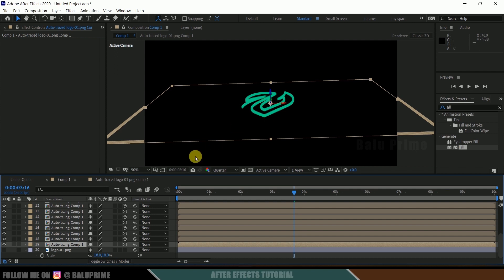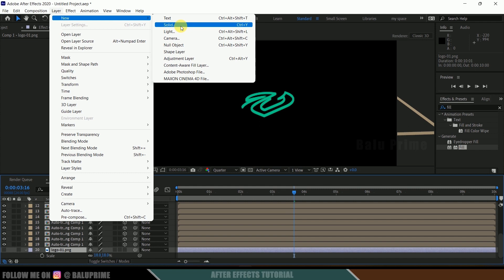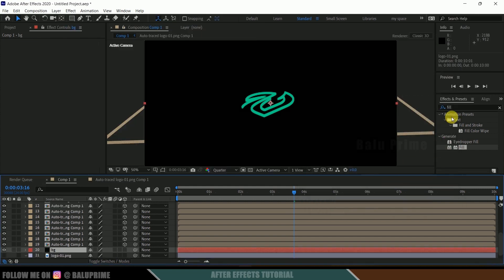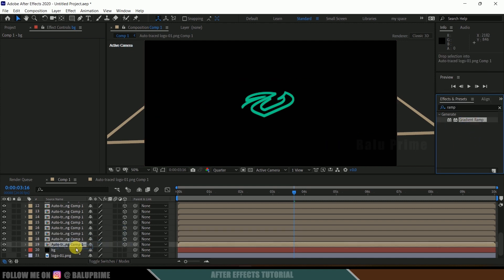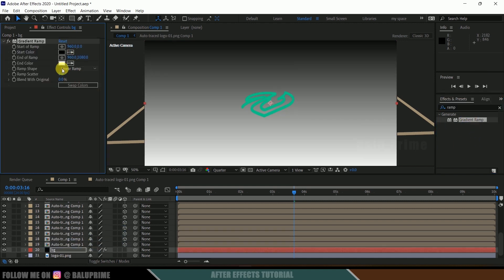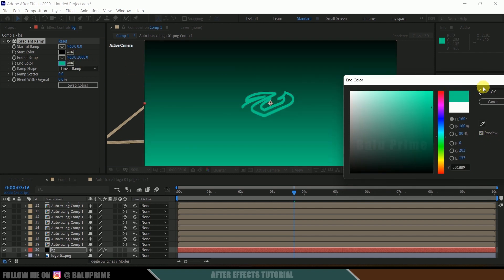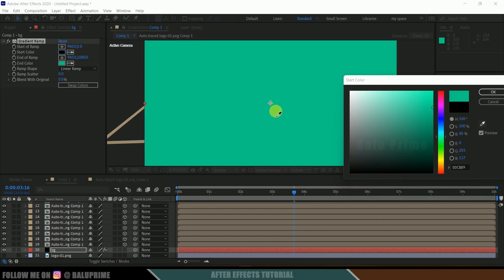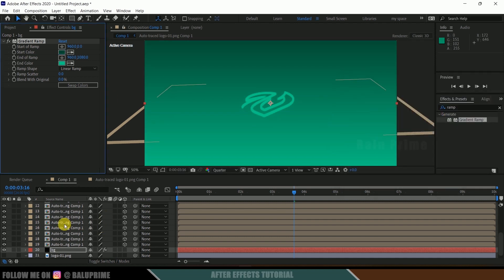Now let's add a background. Go to Layer > New > Solid, rename it 'BG', make it comp size, and hit OK. Go to Effects and Presets and search for Gradient Ramp. Drop it onto the background layer. Change the colors — I'll set them to green, making the start color a darker green and bringing it down a bit. Place this layer below the original logo layer.